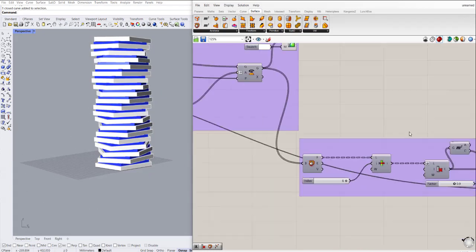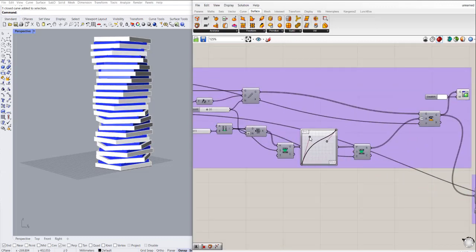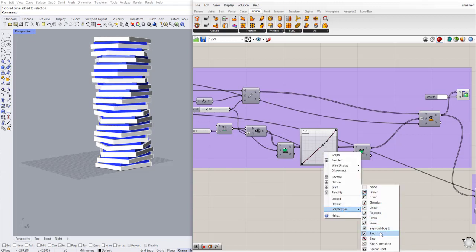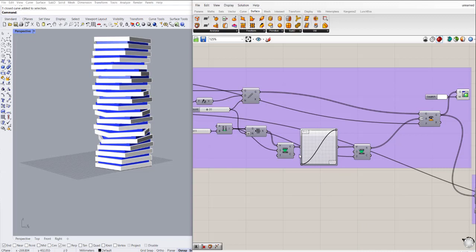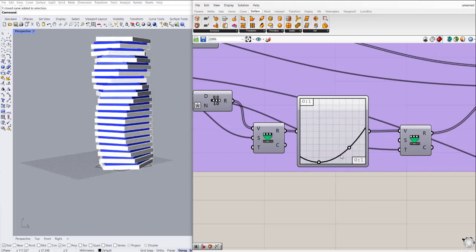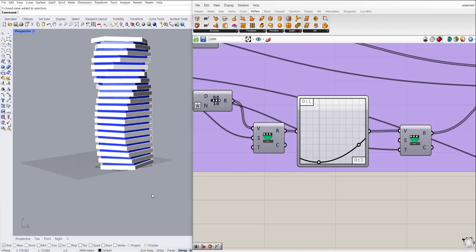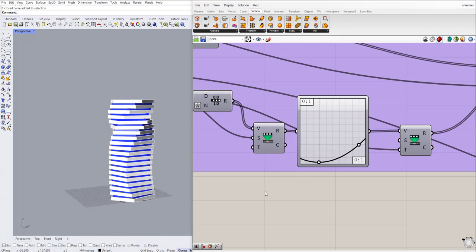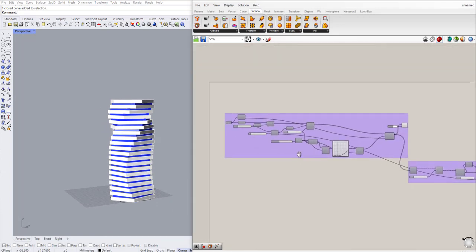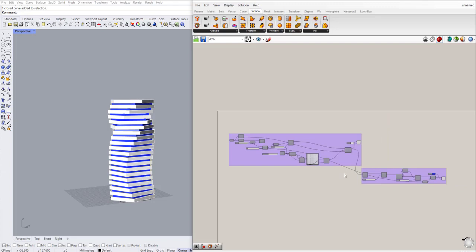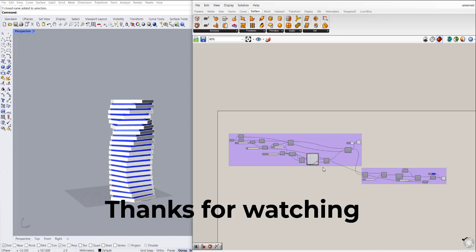I can also change this graph to any new one that I need. So this is how parametric design helps you to have new design ideas without needing to repeat the process. You have the process — you just need to change the parameters and you will get new results. That brings us to the end of this video, and we are continuing with new ones in the next lessons.